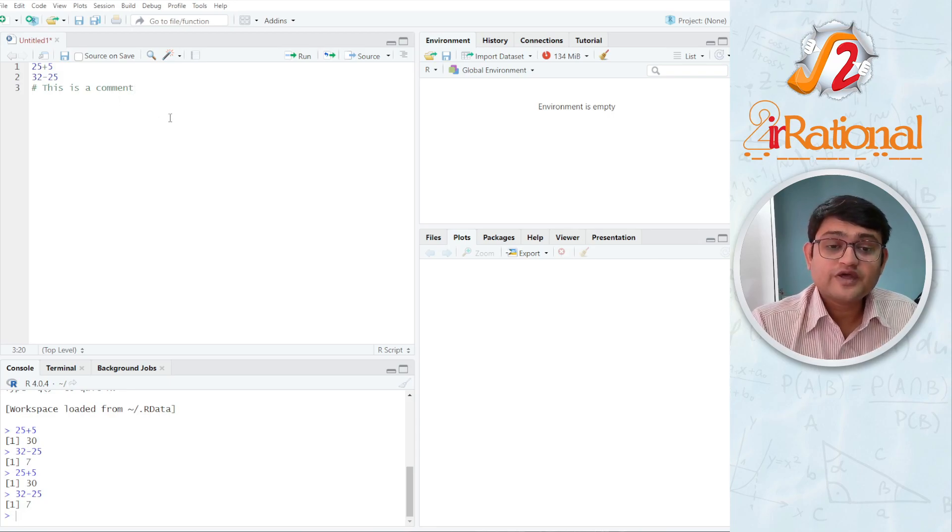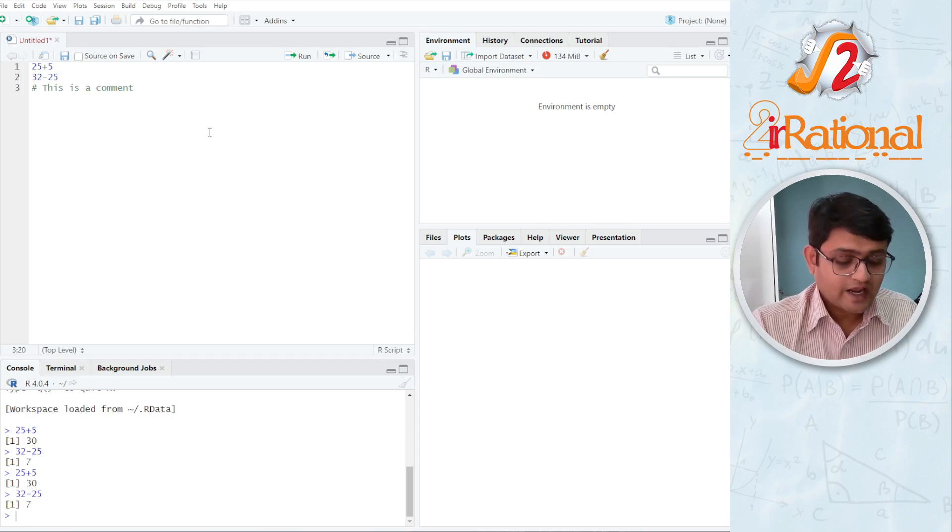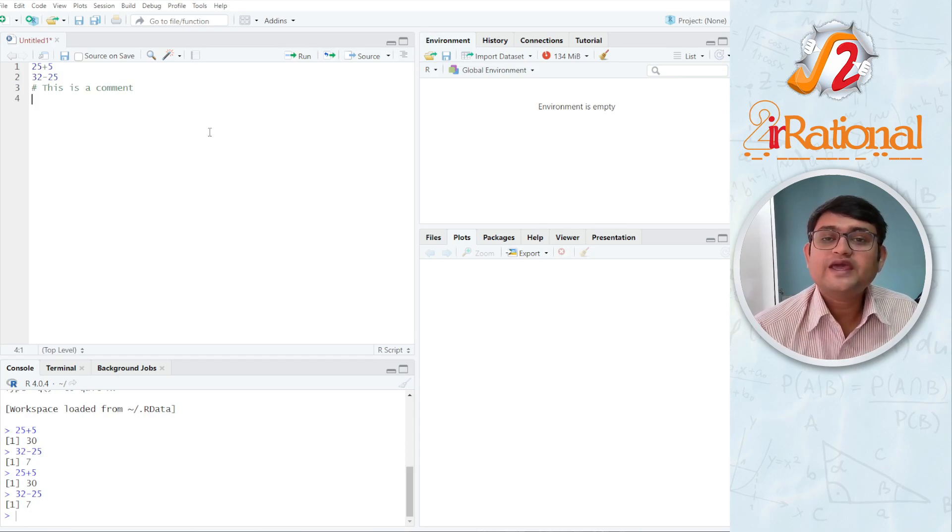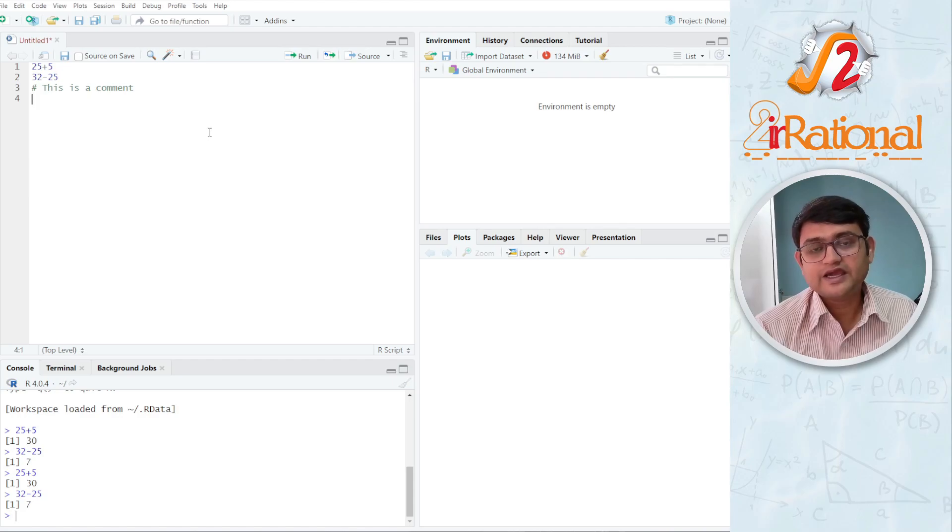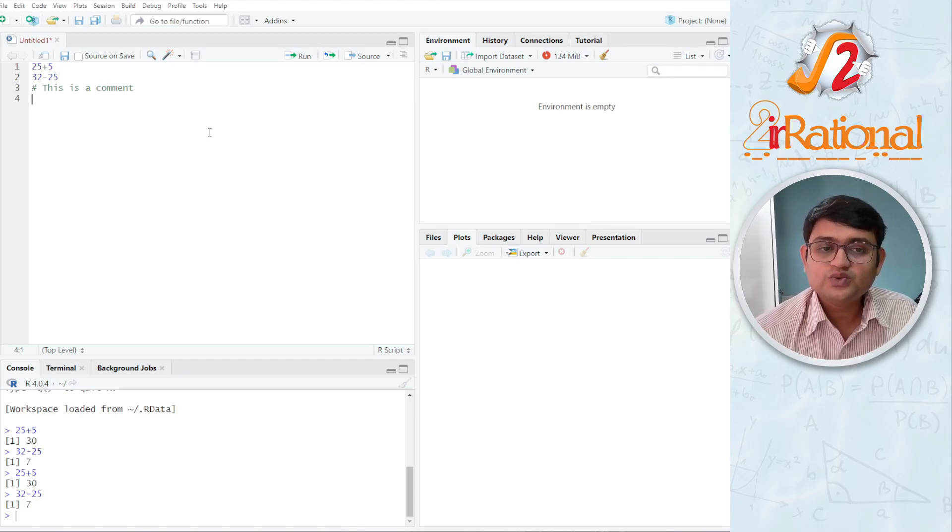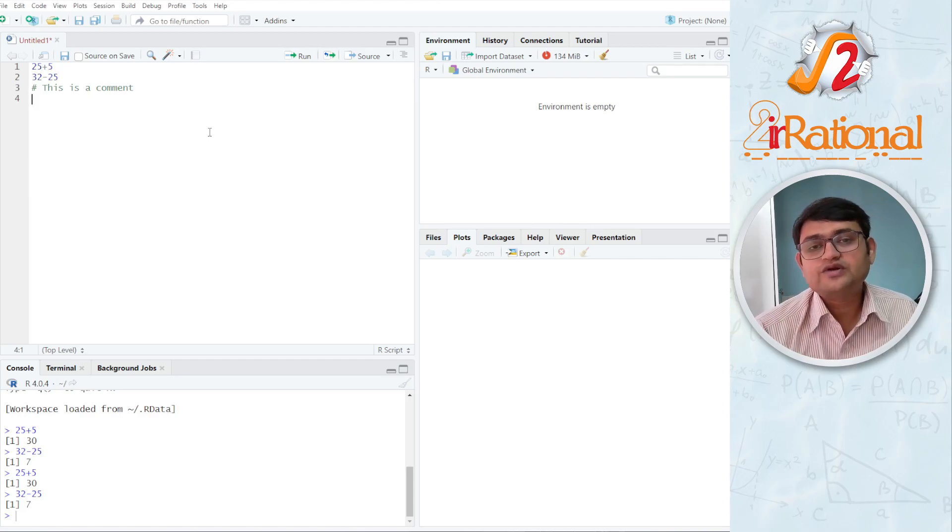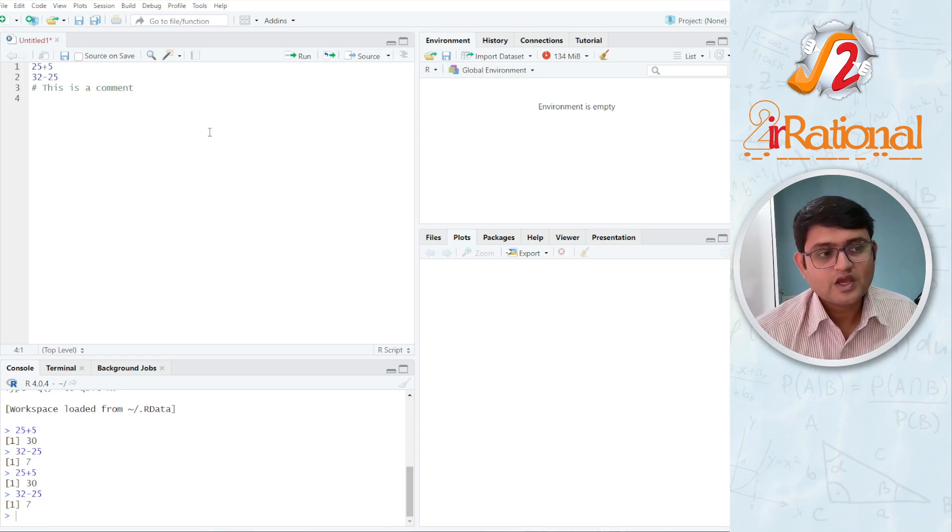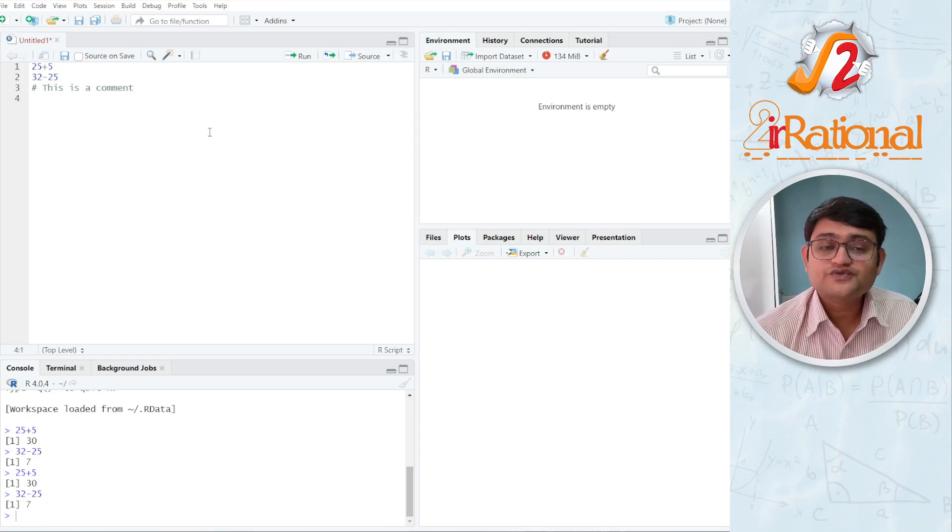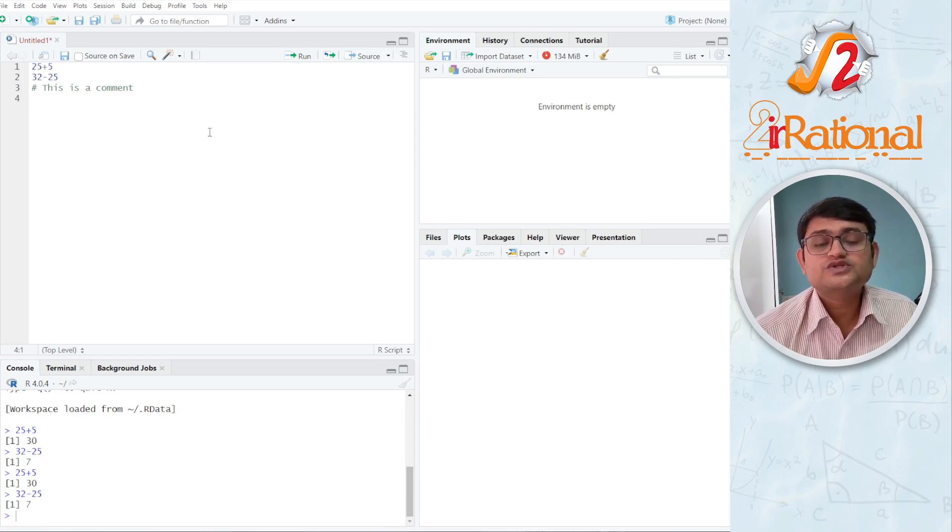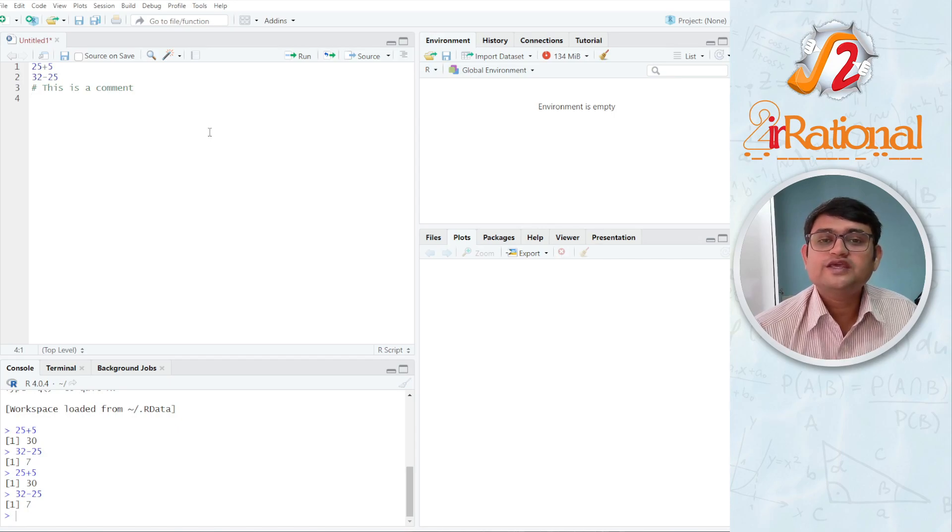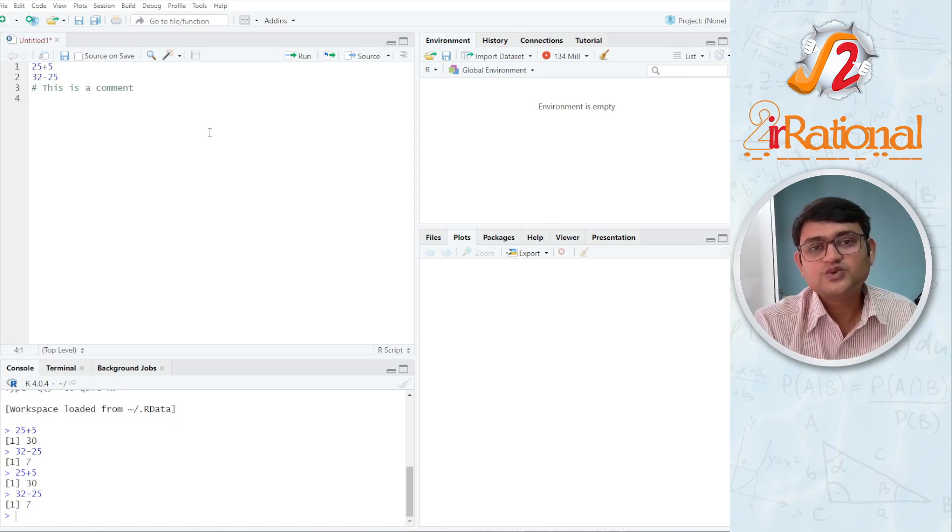And then whatever I write is going to be treated as a comment. That means it is not a code. Now, why is comment very important? Because whenever I write a code and I want to explain it to myself or somebody else, what did I actually do, it is always helpful to use comments. So throughout learning this course, we are going to use comments a lot so that we keep track of what we are actually doing.